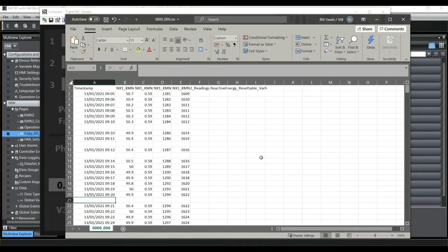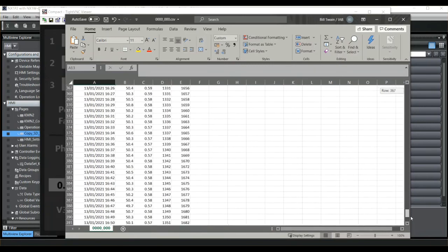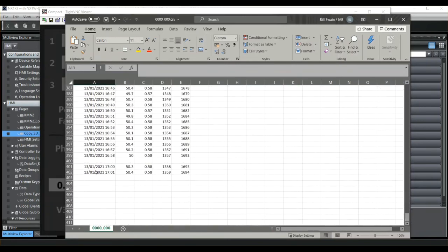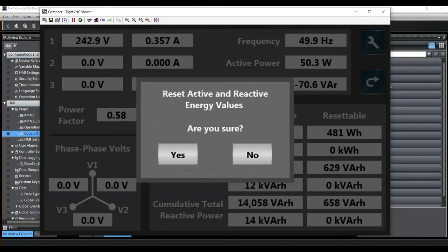The gaps in the data are where the HMI has been rebooted or I've re-downloaded a new application to the HMI, which explains these breaks. But if I scroll down, we basically get a reading every minute for the whole day until I turned off the system. Of course, we could be recording anything else that's held in the controller. Another couple of features: from the main page, if I click on this button here, it asks if I want to reset the active and reactive energy values in the KMN2. If I want to, I click Yes and the controller will send a Modbus command to the KMN2 to reset these values; if not, I just press No.